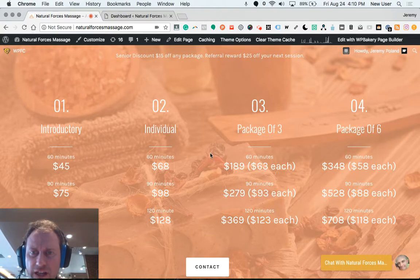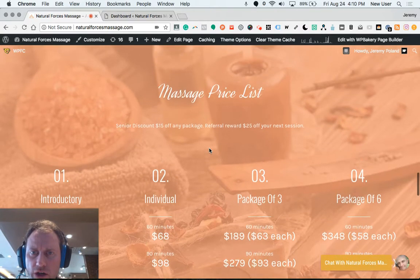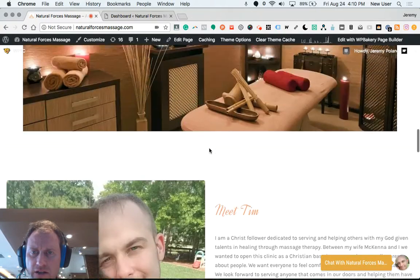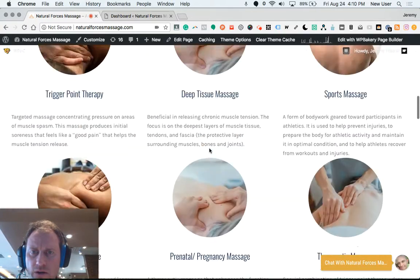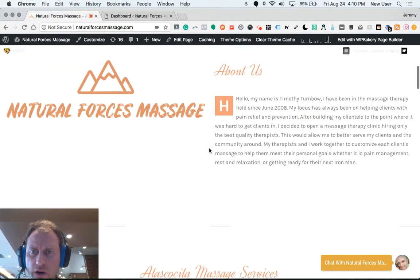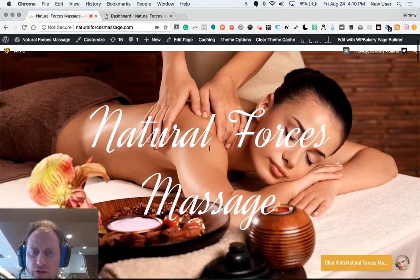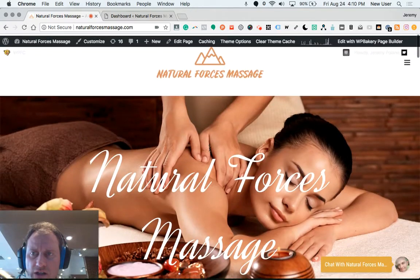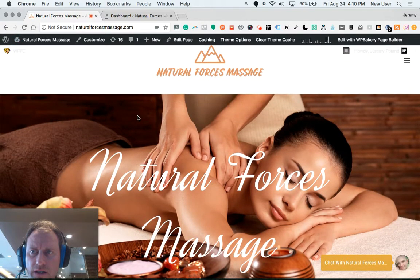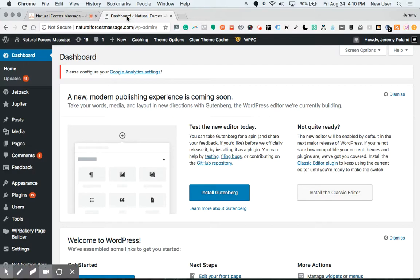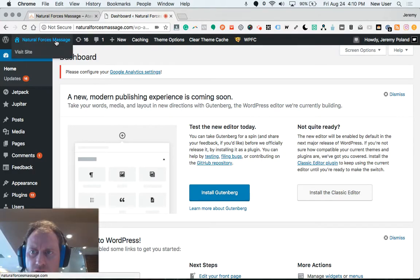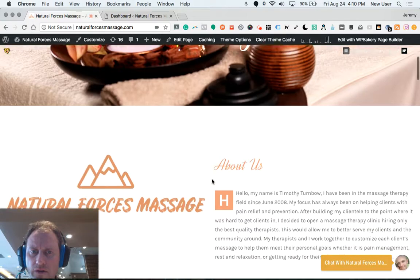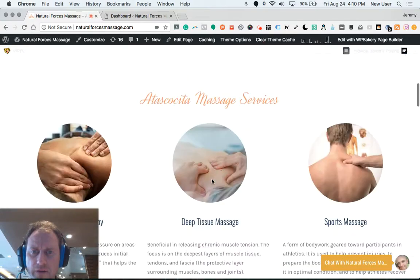Alright, this video will show some simple edits to the home page of Natural Forces Massage. Here we are, we're logged into WordPress. I'll open a new tab, also Natural Forces Massage logged in, so I can keep the public view open while I do edits.